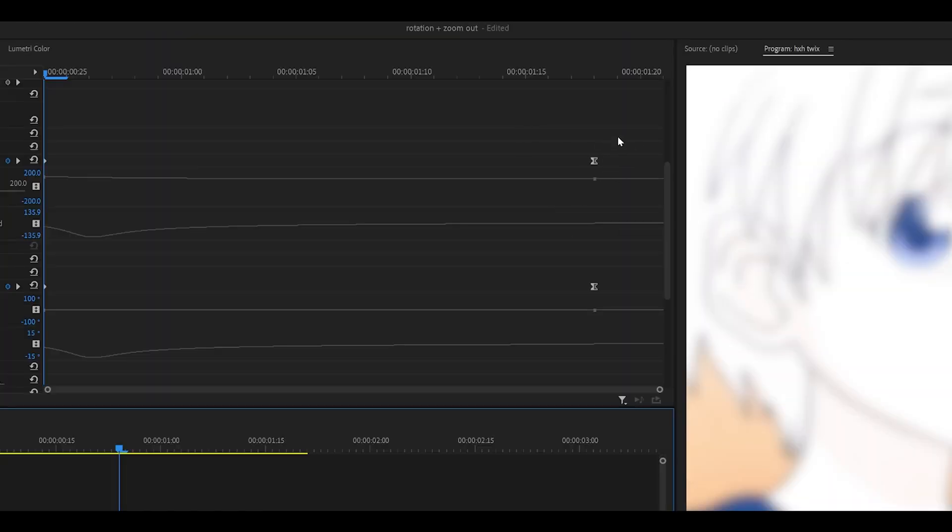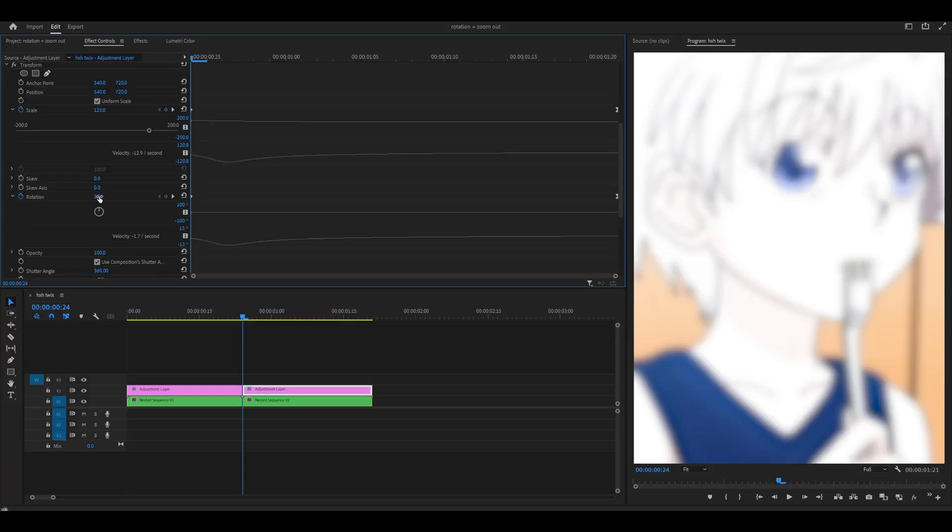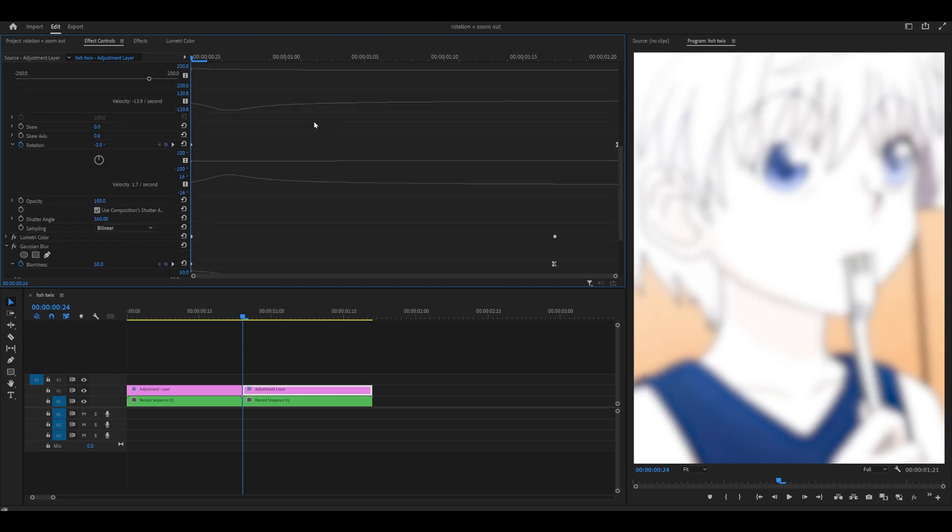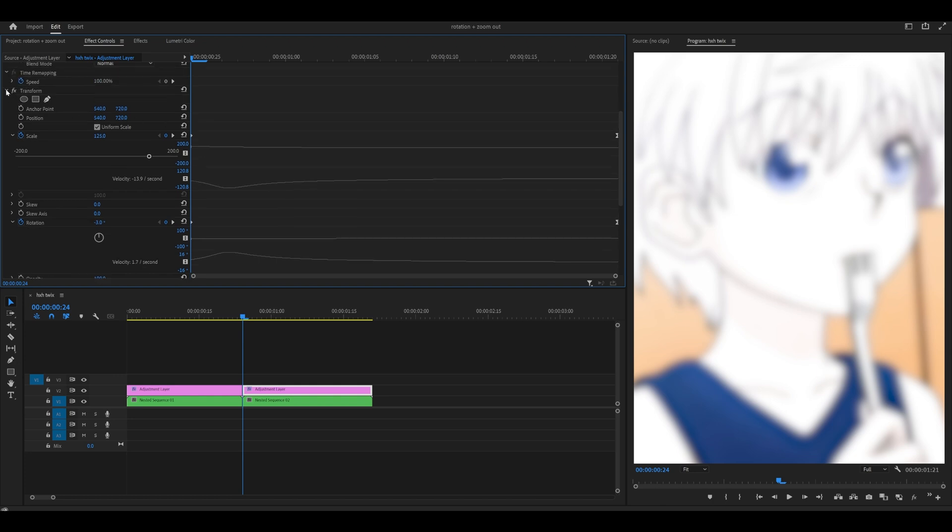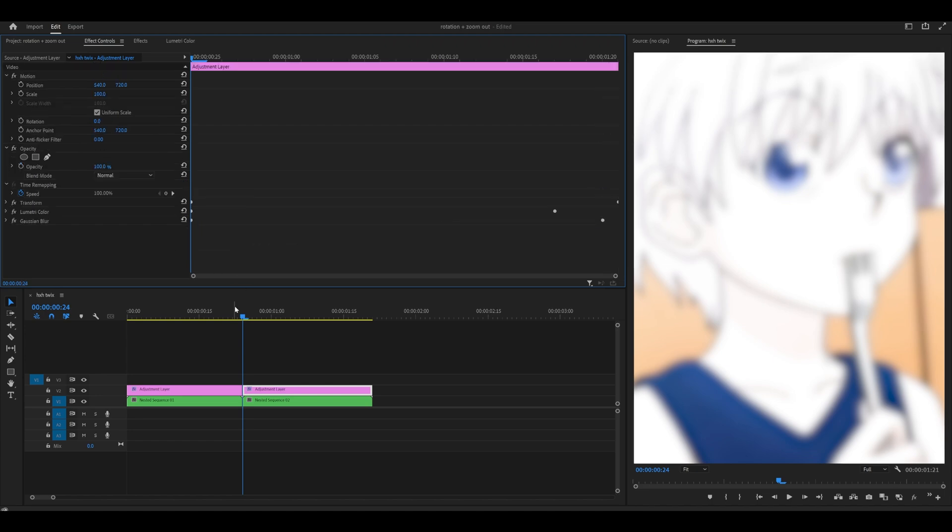Then drag these final two keyframes for the transform all the way to the end. Now the changes that I'm going to make will be to the rotation. Instead of three, I'm going to go negative three. That's all you need to do. Collapse this once again and finally also move this final keyframe for the blur to the end.